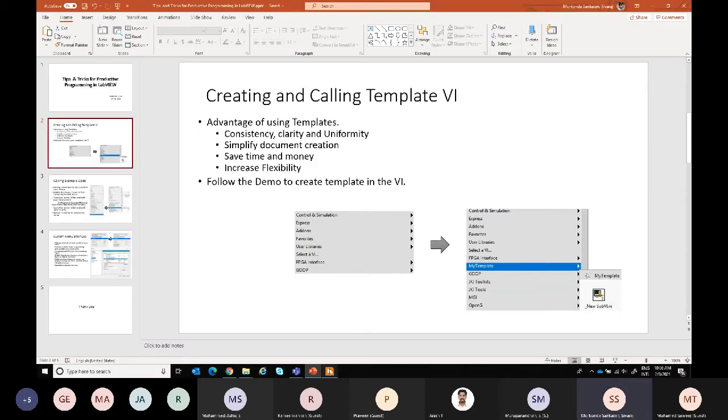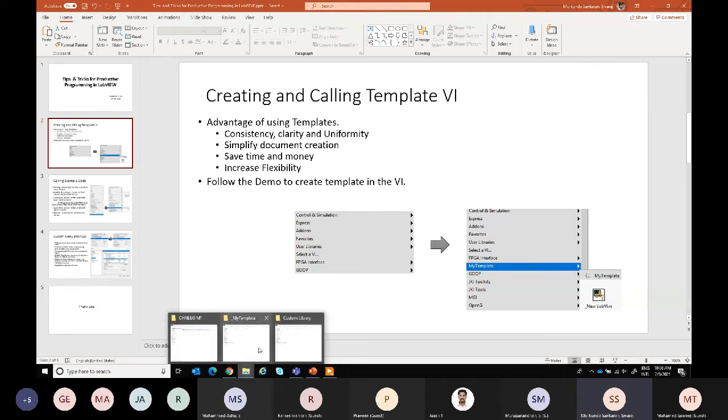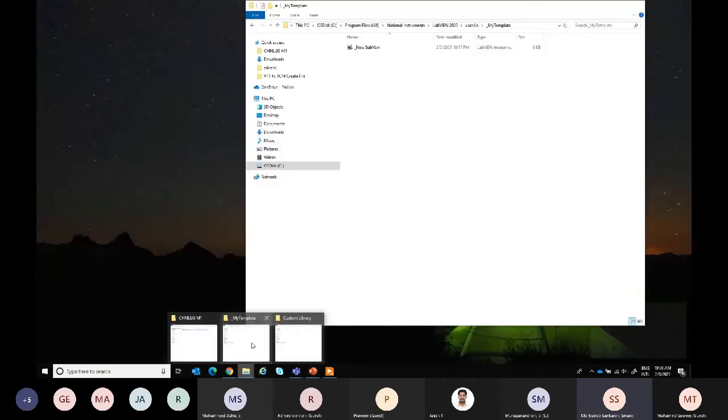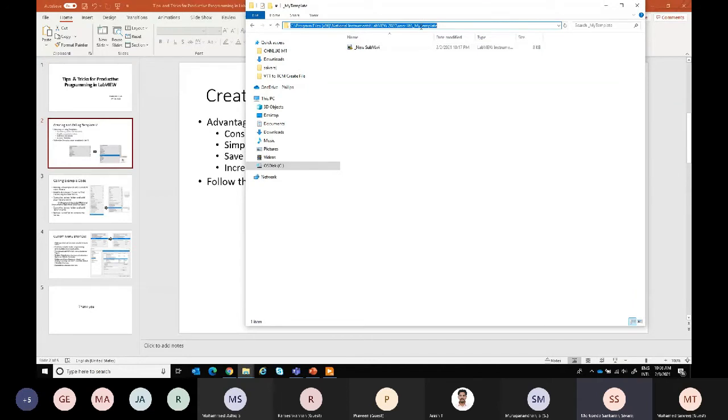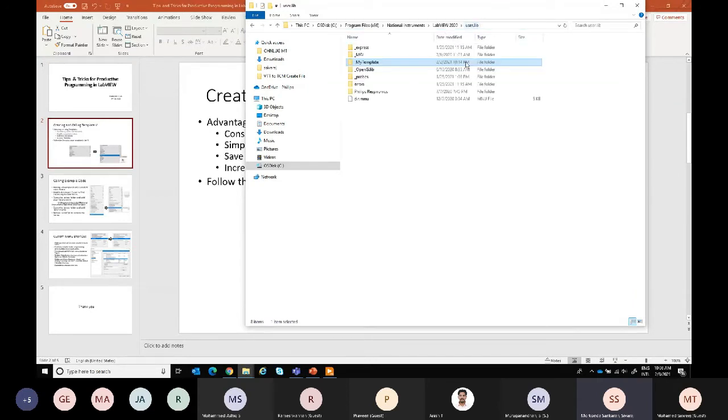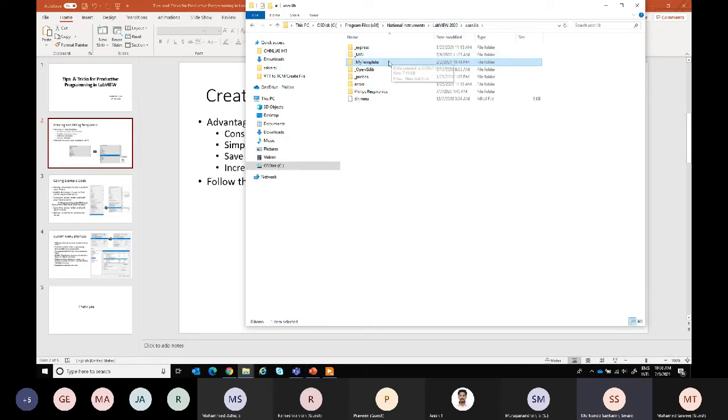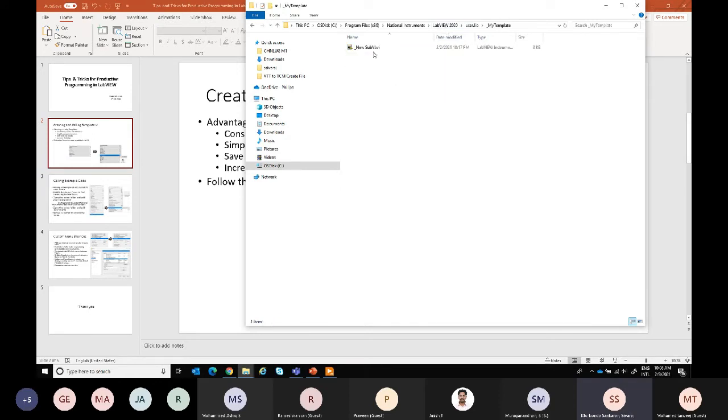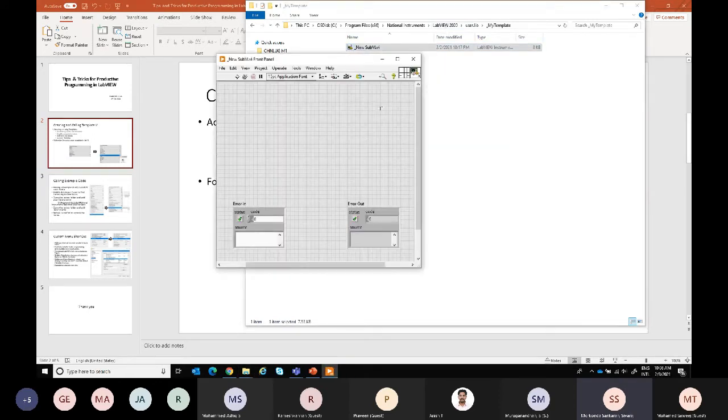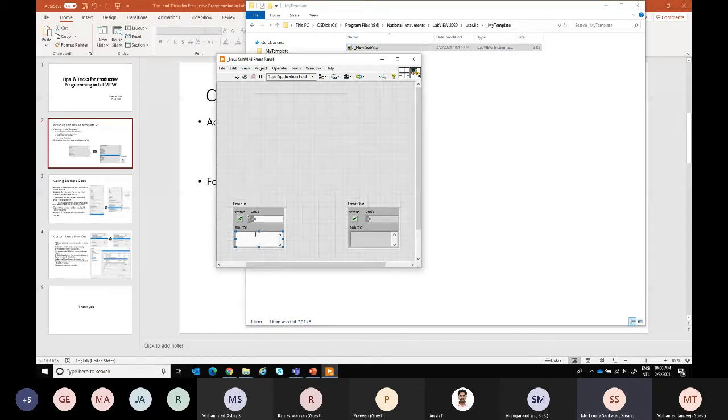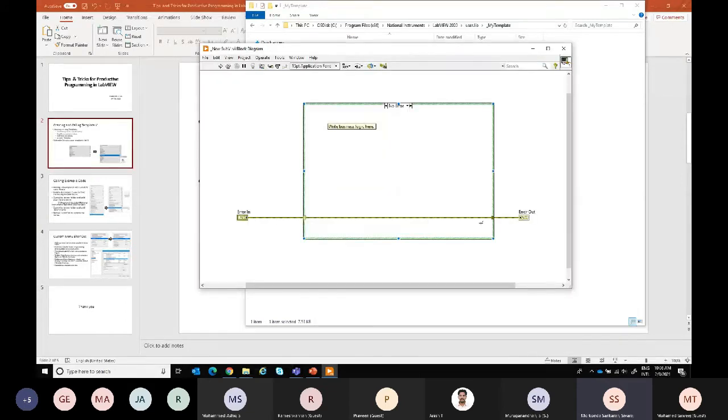I have added a folder under user lib in LabVIEW 2020 and then new sub VI. This will look like this. So when we create a new sub VI, it should have error in and error out, and there will be some case structures.